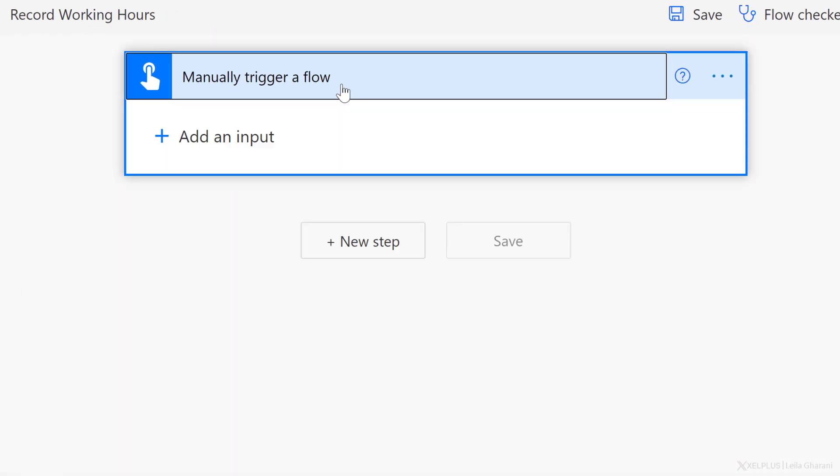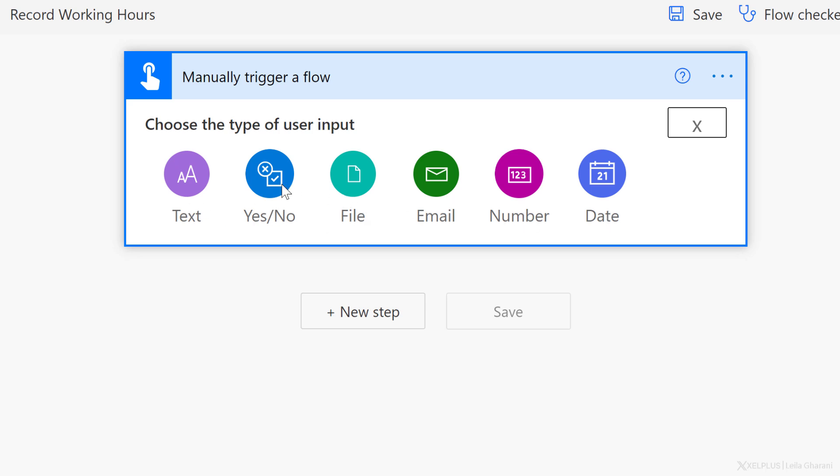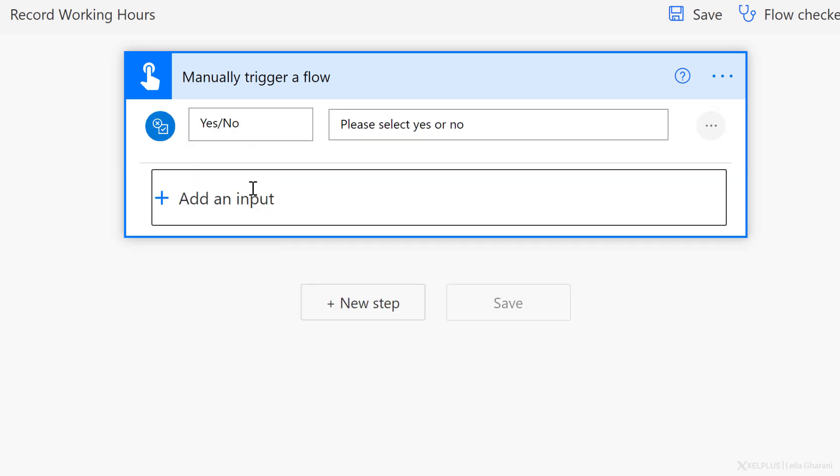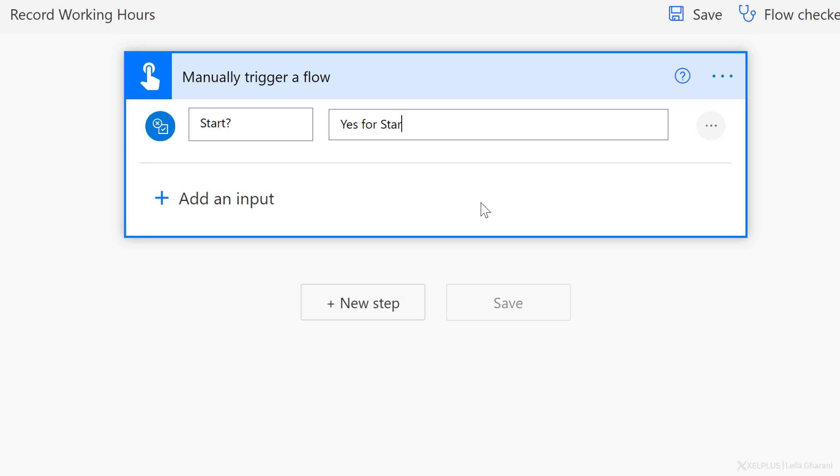First step was added. We have the ability to add additional inputs. So when we click on the plus here, you can add text input, yes, no file, email number and date. I want to go with yes, no, because I want to track whether I'm starting or ending my working hours. So I'm going to update this to start and add a question mark. And instead of please select yes or no, let's update this to yes for start and no for end. This way we know whether we're starting to work or we're ending our work.